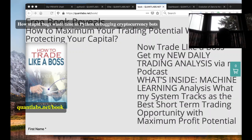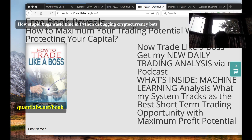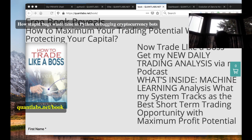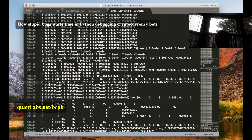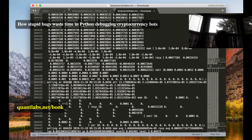Hi everybody, Brian here from quantlabs.net. I promised yesterday to do analysis on my bot logs. This is what the logs show — this is from the USD market. I can tell because the base quote is USD. This is Binance.